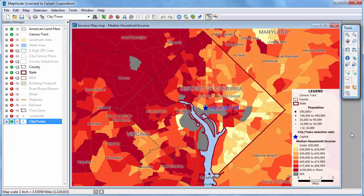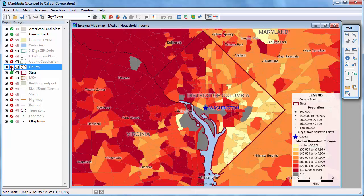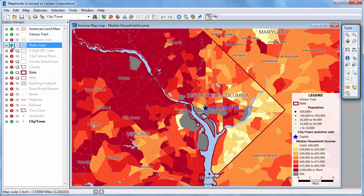You can hide a visible layer by clicking the green check symbol. For example, I will hide the county layer in this map. You can also show a layer that is auto-scaled off. For example, the water areas in this map are not visible at this map scale. If I click the red magnifying glass symbol, Maptitude turns on the water area layer.